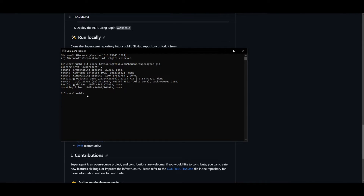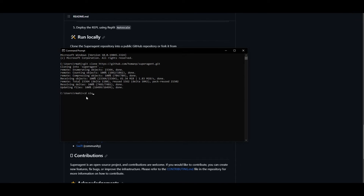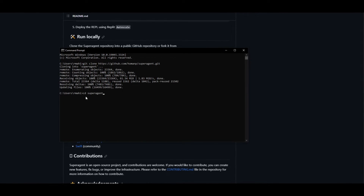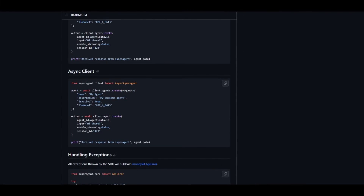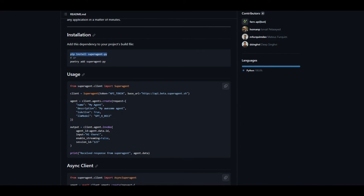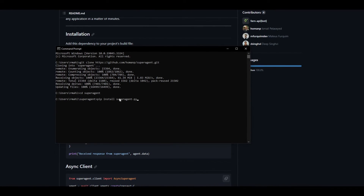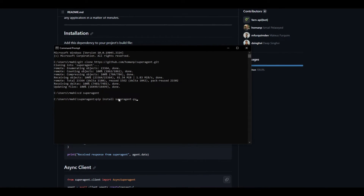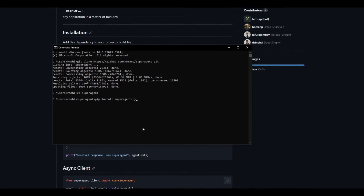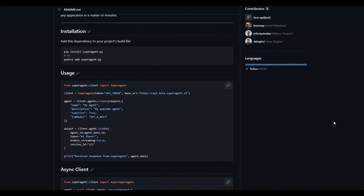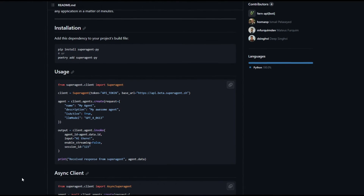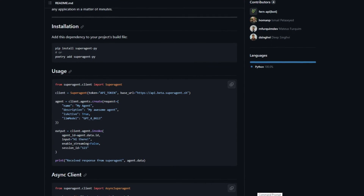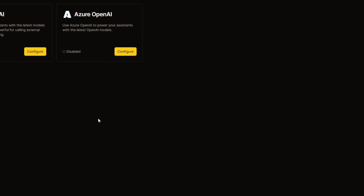Once this has finished installing, you can type in CD SuperAgent. Once that is done, you can go back onto the repo and copy this code — which is pip install superagent-py — paste it in, click Install, and this will start installing the requirements and unpacking the files needed to install SuperAgent onto your local desktop. What you can do next is open it up in a code editor. I just use Visual Studio Code, and then you can open it up and it will be prompted to open on your local host, and it will look exactly like this.